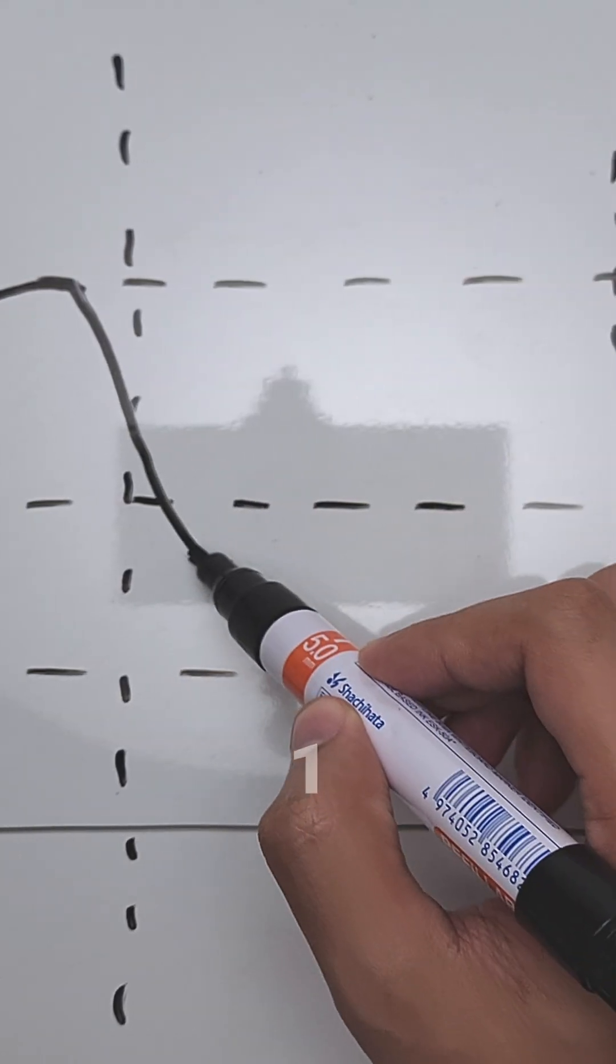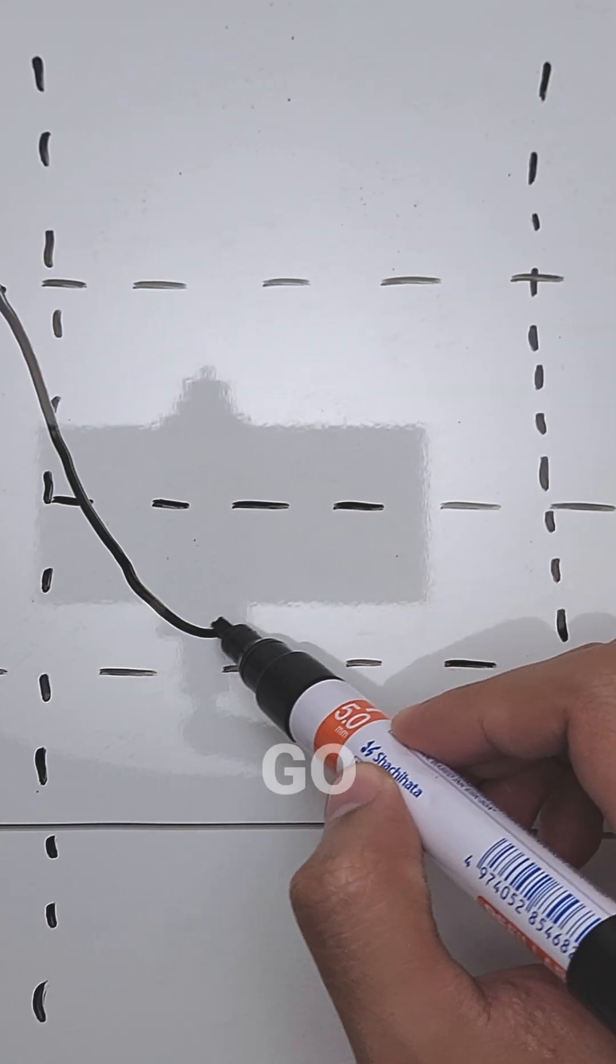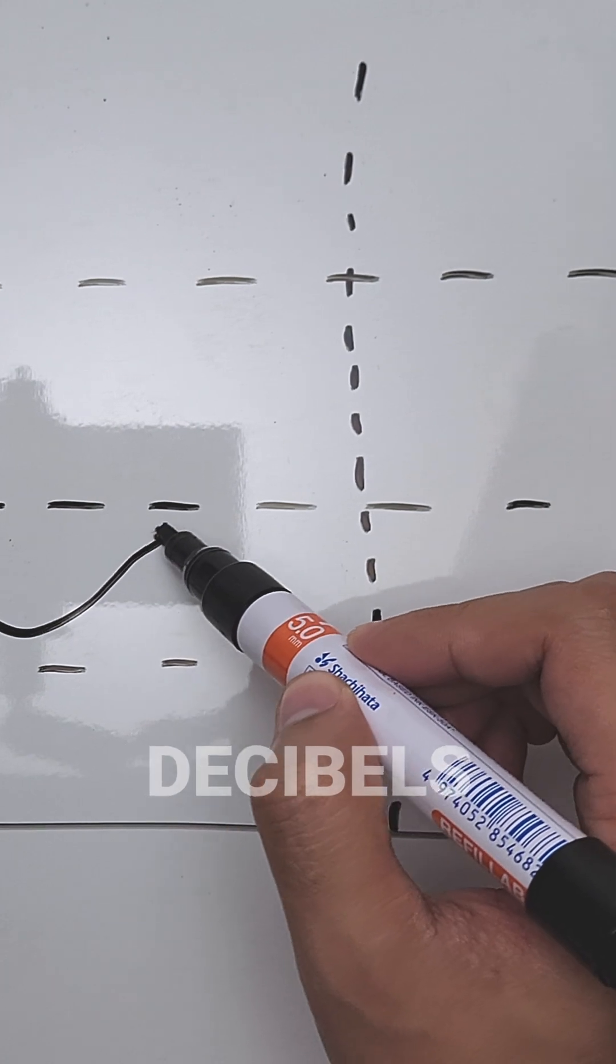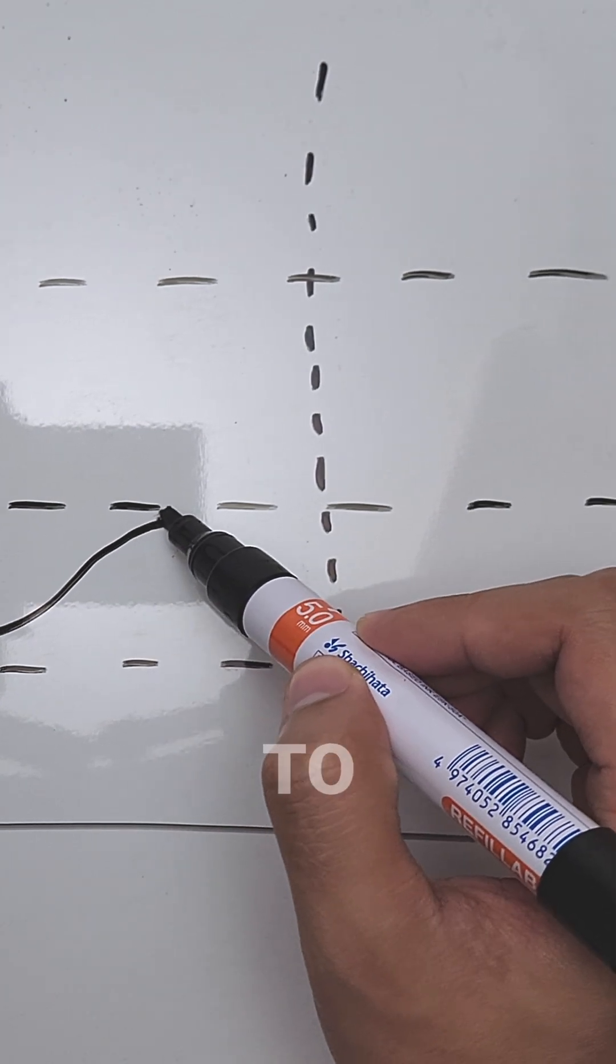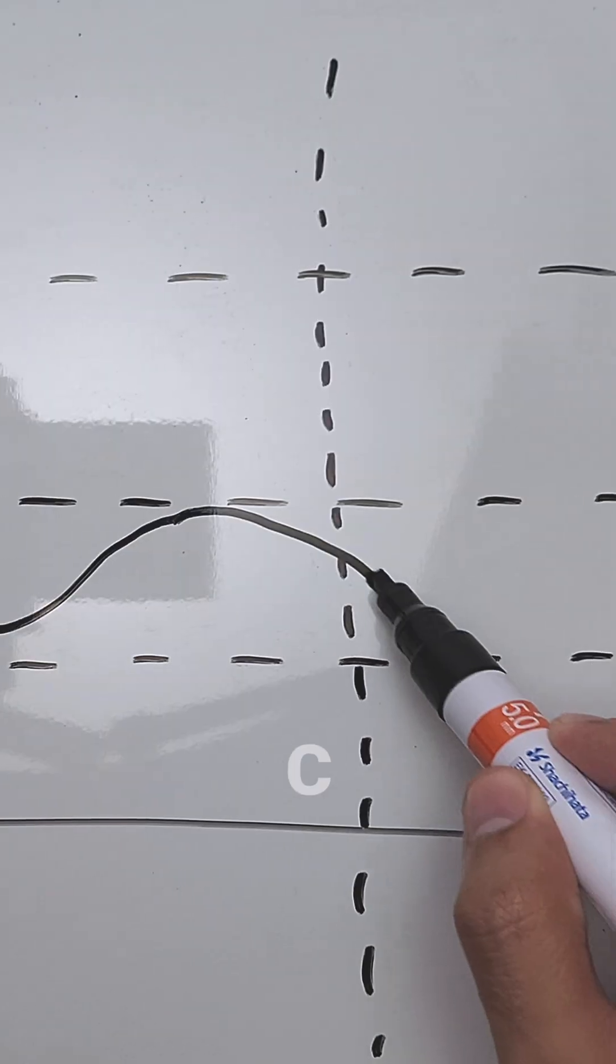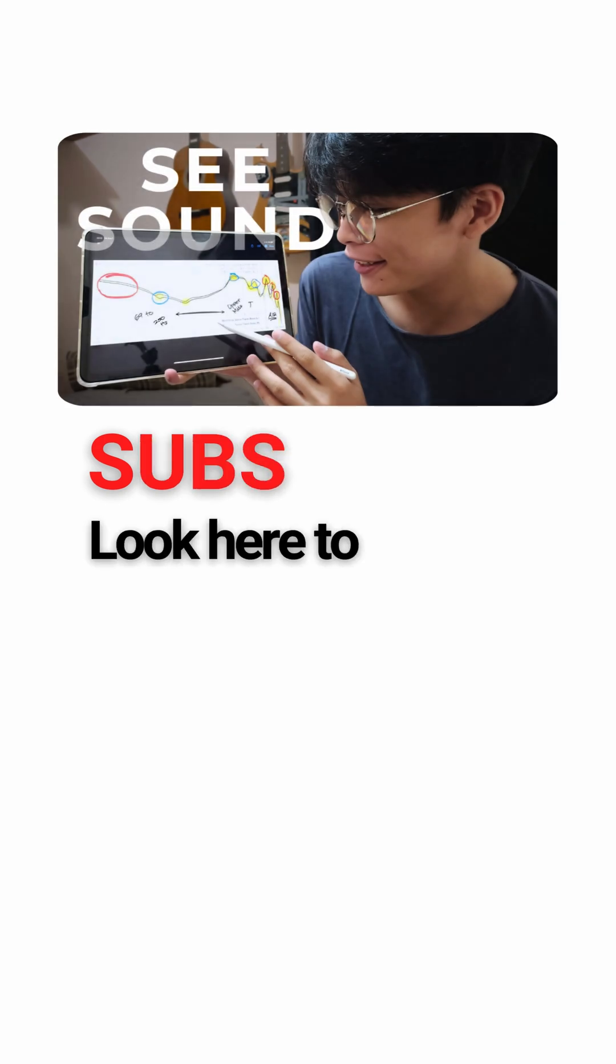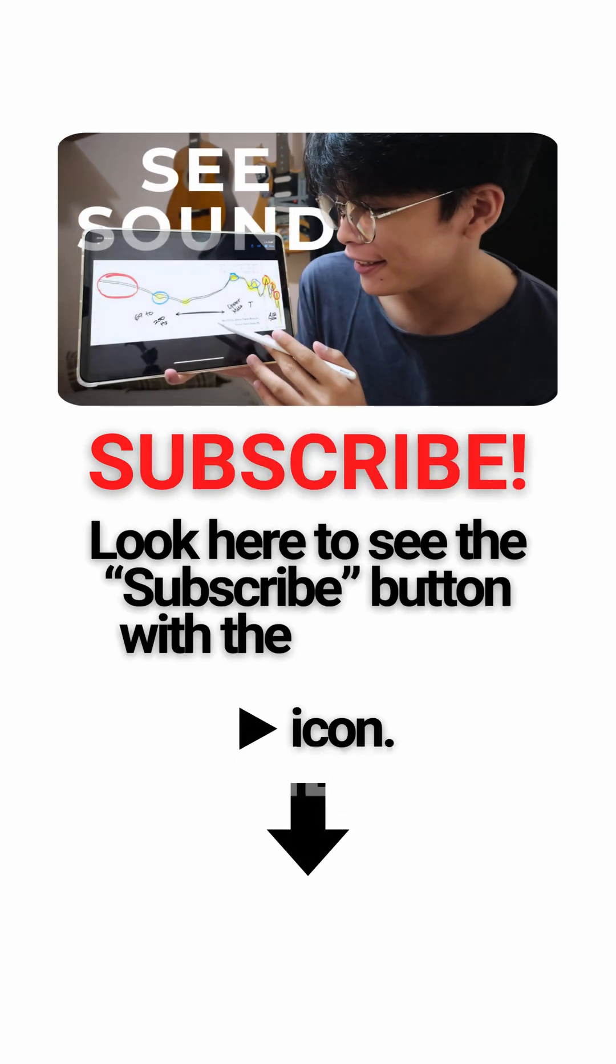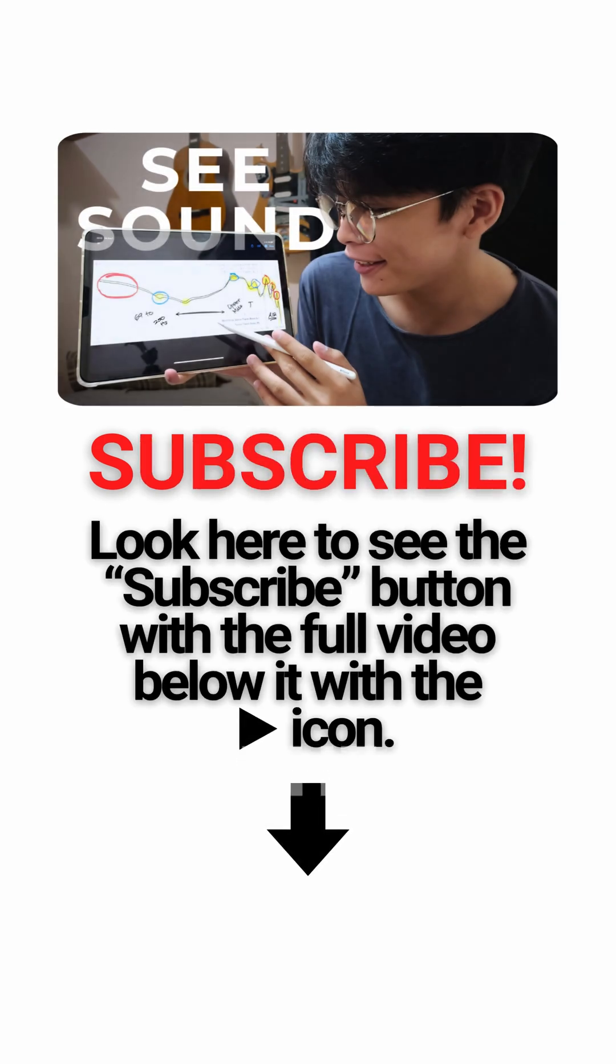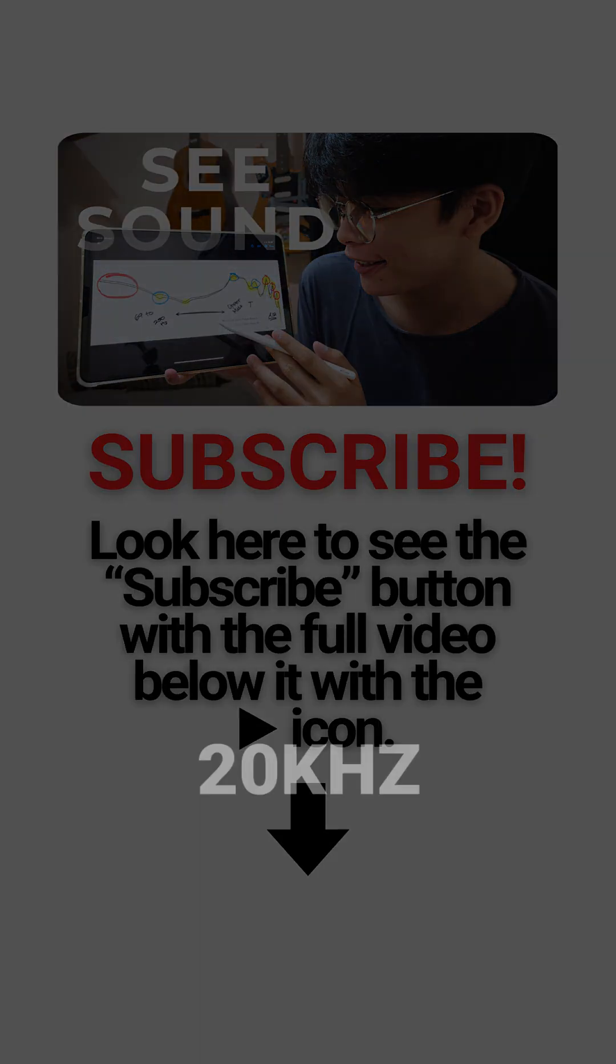Line B starts at 1 decibel, can go up to 2 decibels, and represents the 250 to 4kHz frequency range. Then line C starts at 1 decibel, can go up to 2 decibels, and represents the 4kHz to 20kHz frequency.